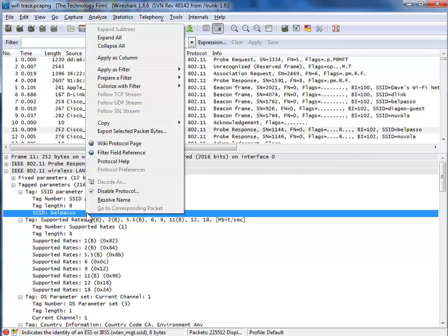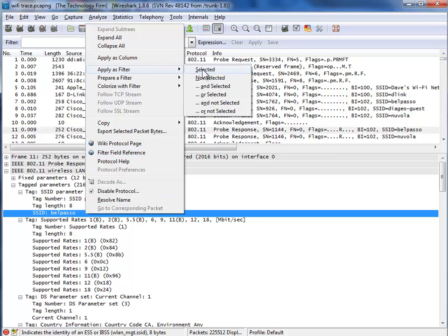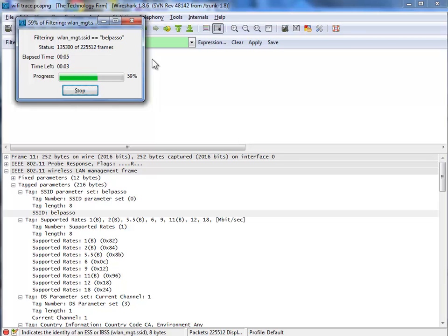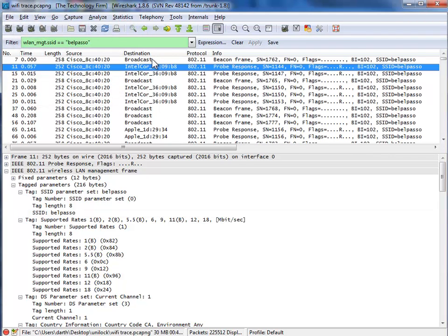And I can just right-click, Apply as Filter, Selected, and now it's going to filter out all the packets that relate to this SSID, Belpaso, kind of helping to reduce the packets you have to go through, because right now we've got 225,000 to go through. It'd be nice to kind of whittle that down to less than that.